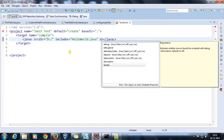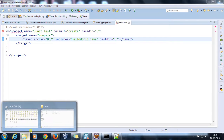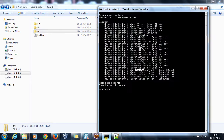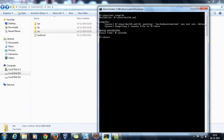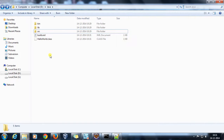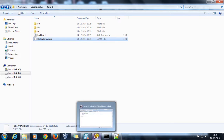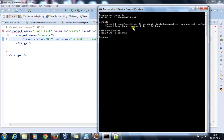After compilation, I'll set the destdir to the current directory, which will generate the class file inside the Java folder. Running the compile target, as you can see it has generated a HelloWorld.class file.